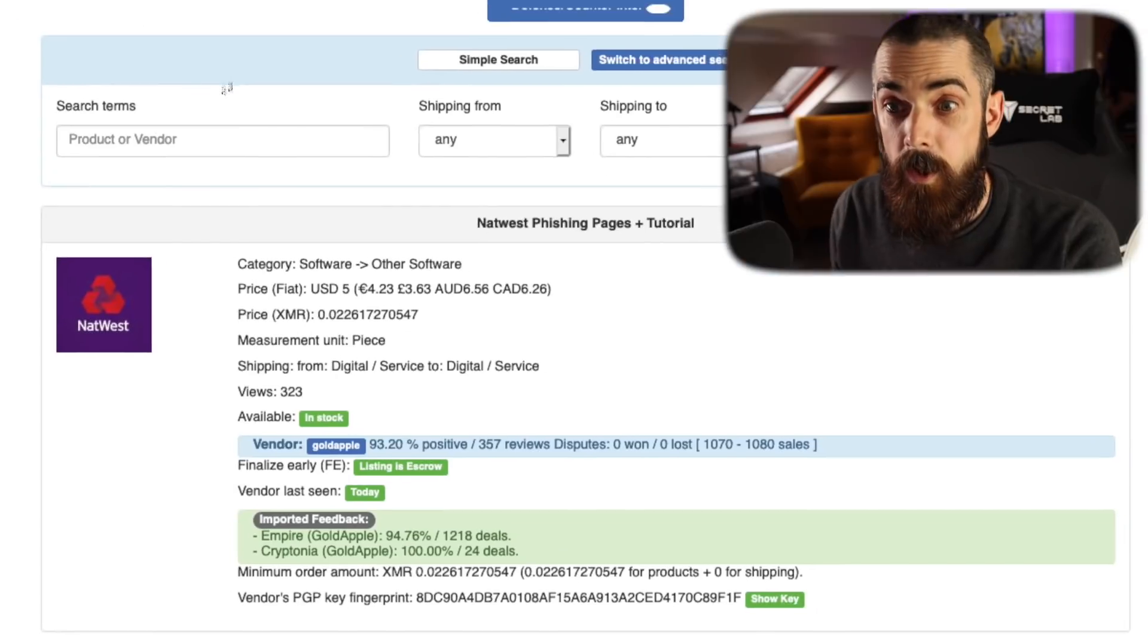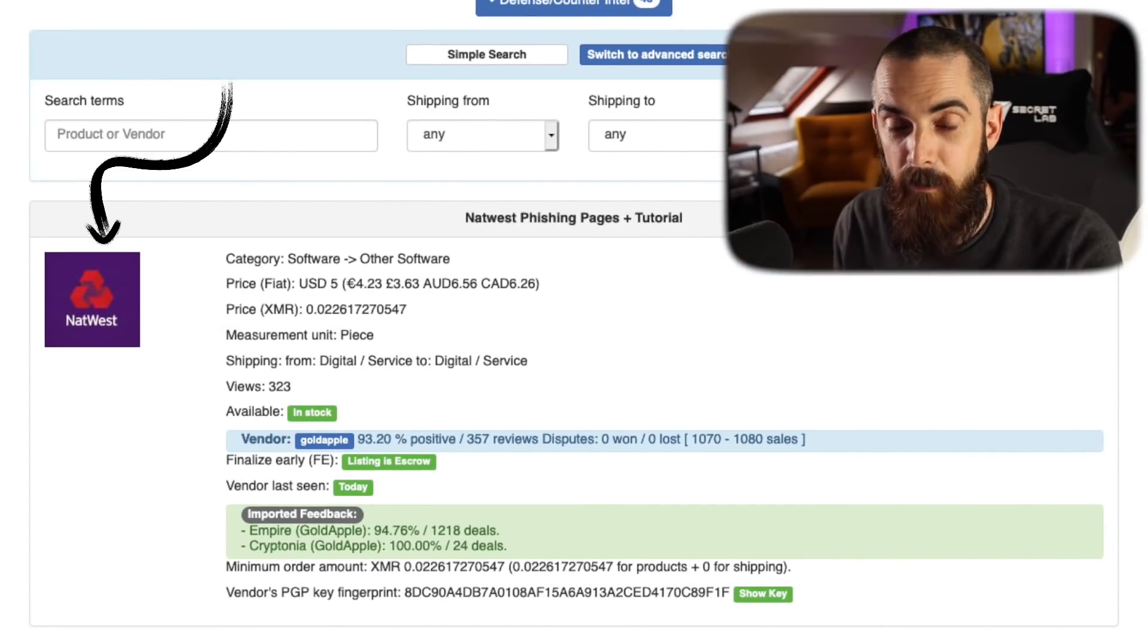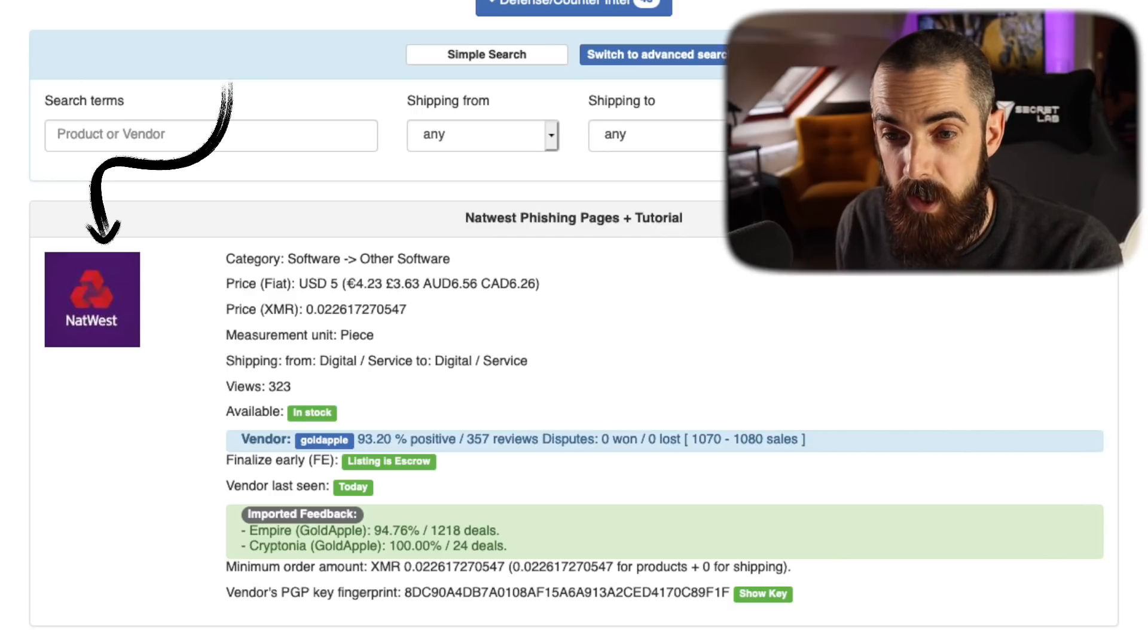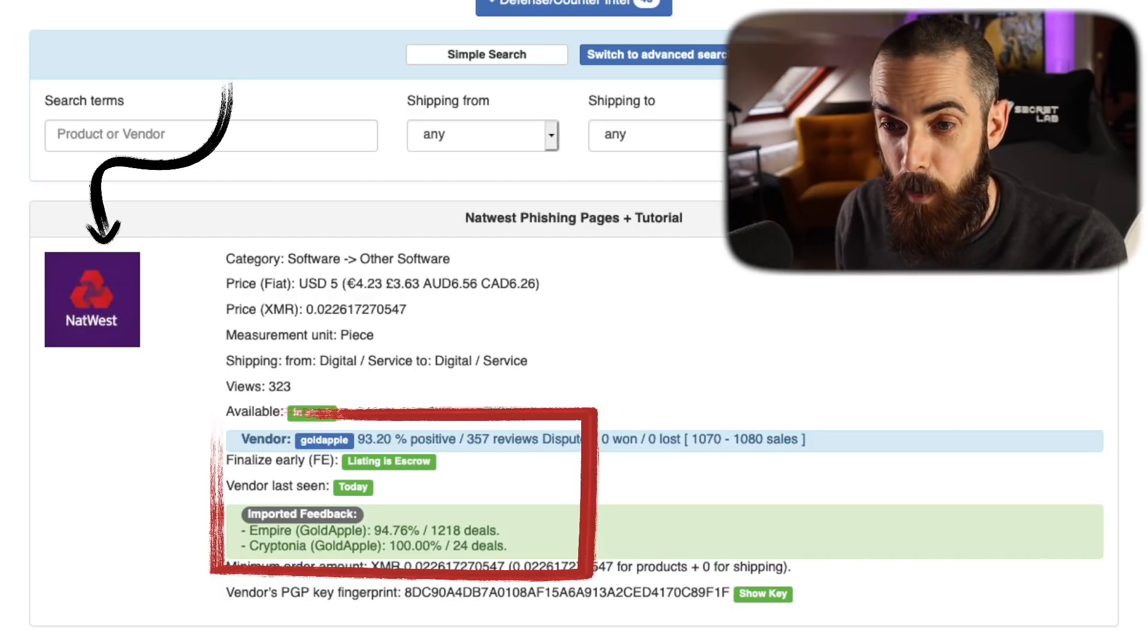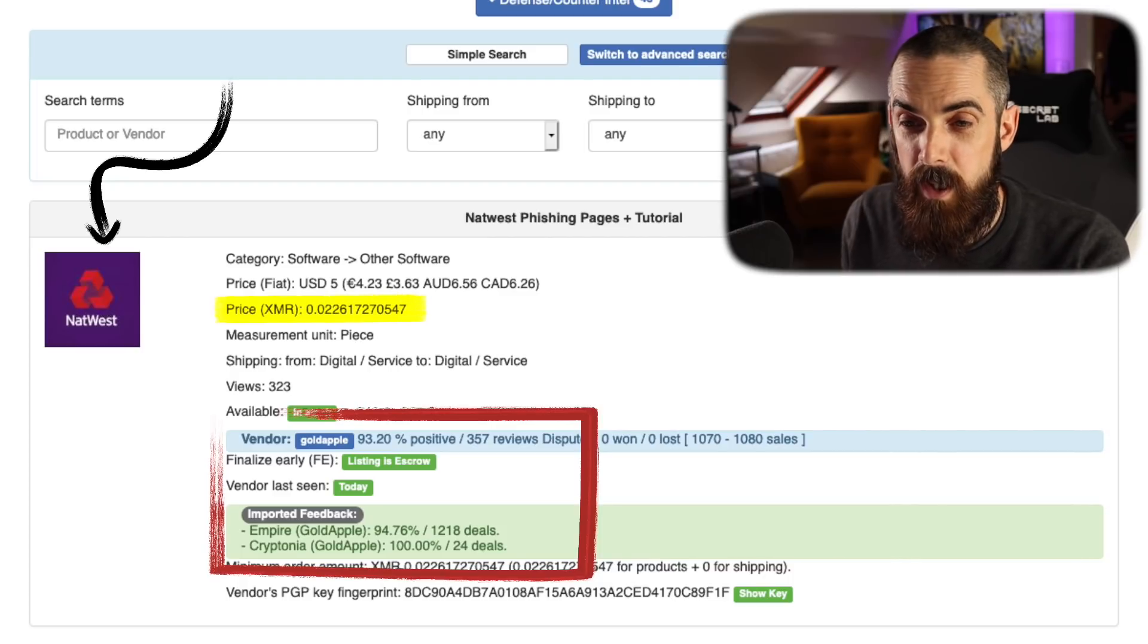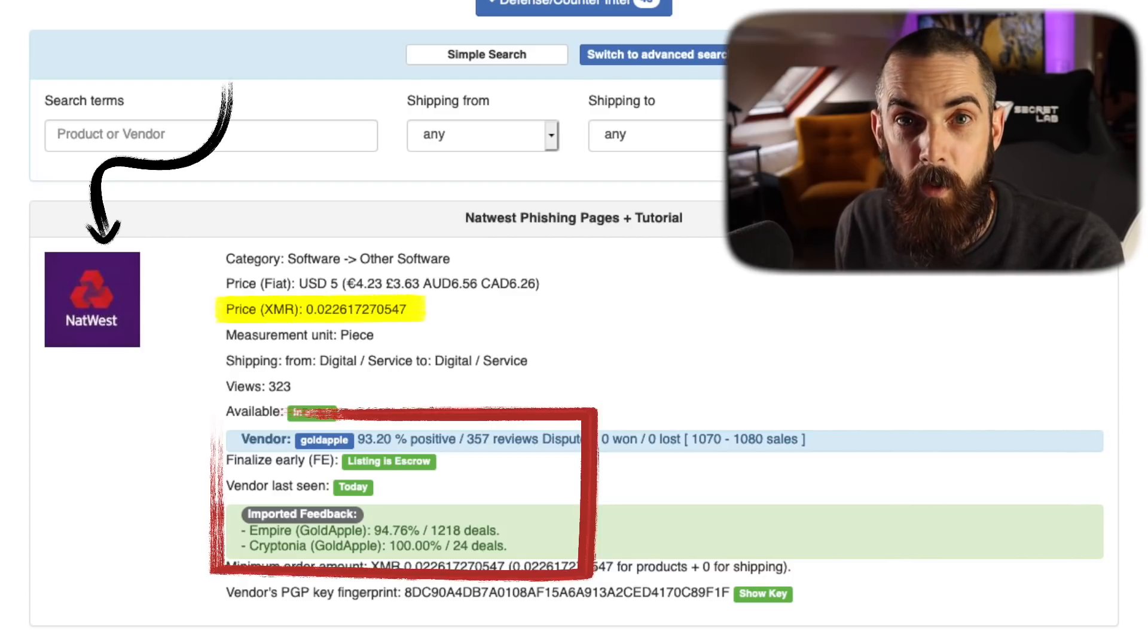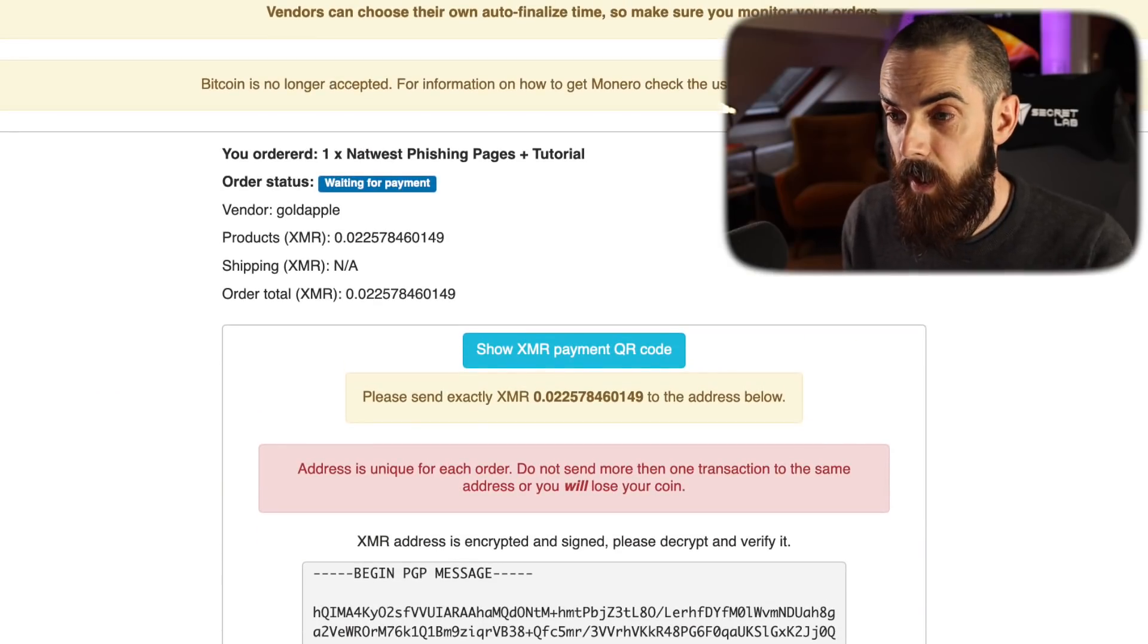You can see what I bought here. This is a NatWest phishing page, and NatWest is a popular UK bank. You can see the details of the vendor. This vendor is Gold Apple. They have 93 positive ratings and over a thousand sales. You can also see the price, which is in Monero, 0.02 Monero, which equates to about five US dollars.